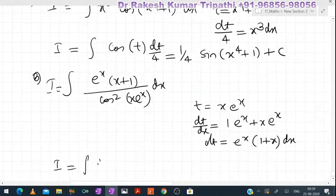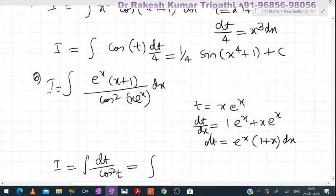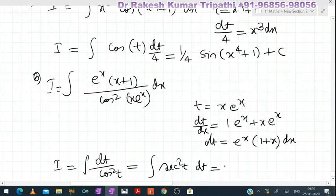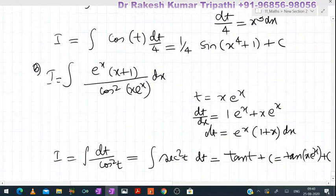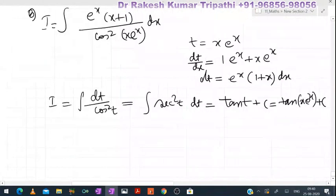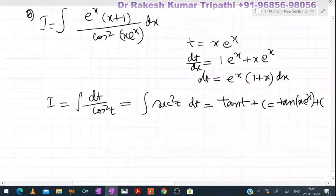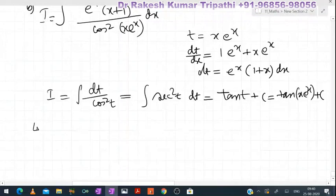The integral I becomes ∫dt/cos²(t). Now 1/cos²(t) is sec²(t), and the integral of sec²(t) is tan(t), plus integral constant C. Substituting back the value of t, the result is tan(x·e^x) + C. So this is the integral of the given function. Similarly we can integrate many integrals where the derivative of the inner function lies outside.